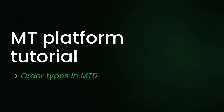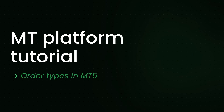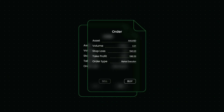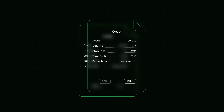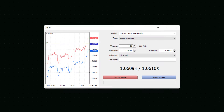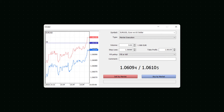Welcome to another episode of the MetaTrader tutorial by FBS. This video will look closely at various order types in MT5. An order is a set of instructions from a trader to their broker to purchase or sell an asset on the trader's behalf. If you trade online, you will likely place your orders via an online trading system, in this case, the MetaTrader platform.